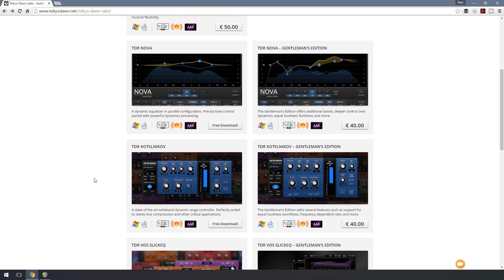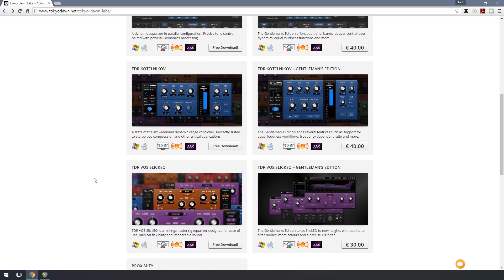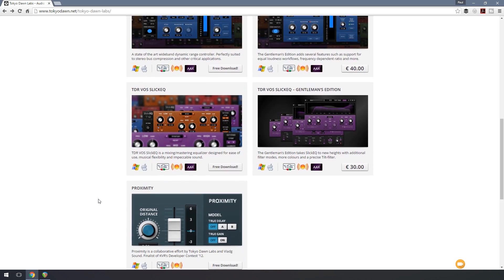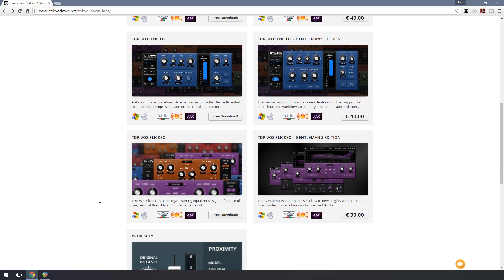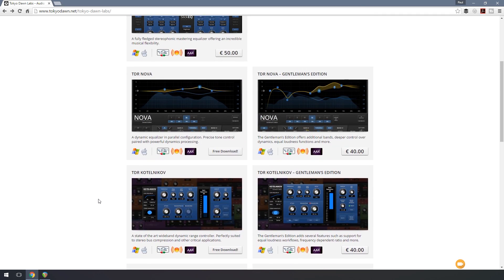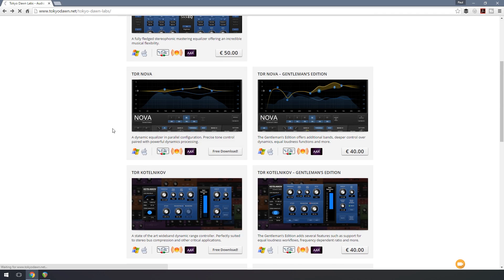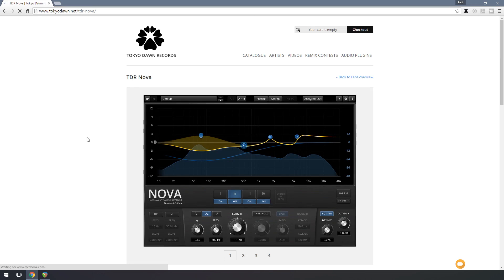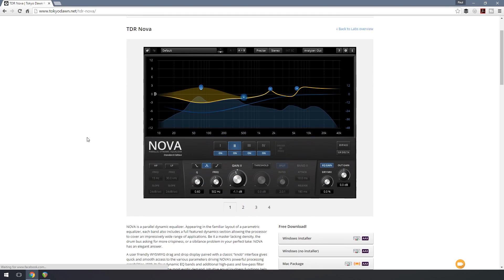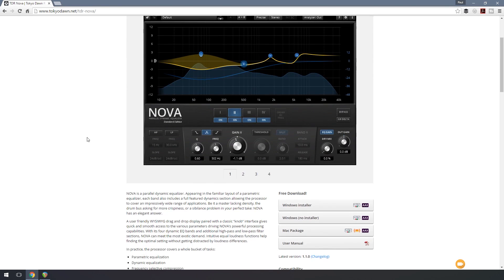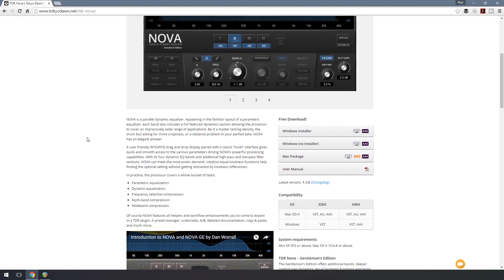You can see we've also got additional free plugins that we can download, and we'll take a look at those in more detail in future videos. But for now, I'm going to show you the process of just simply downloading this and setting it up and then starting to use it in your projects. So the first thing we're going to do is let's take a look at downloading the TDR Nova.